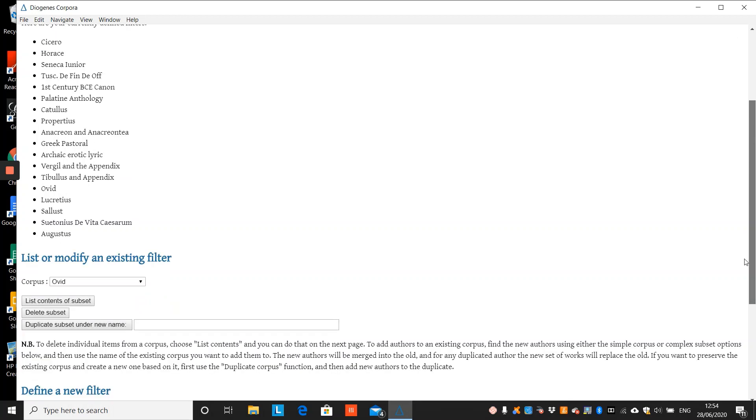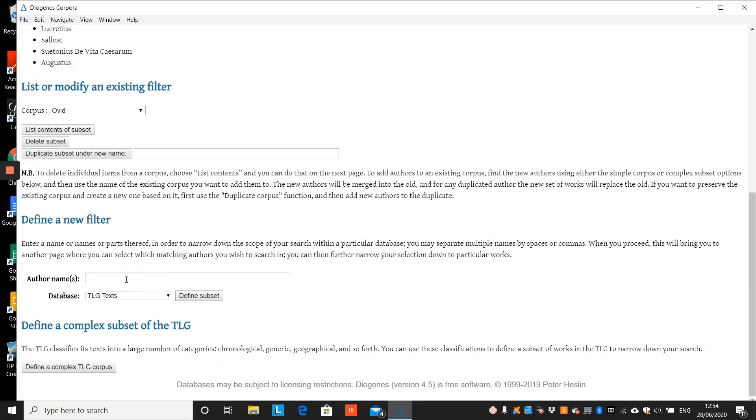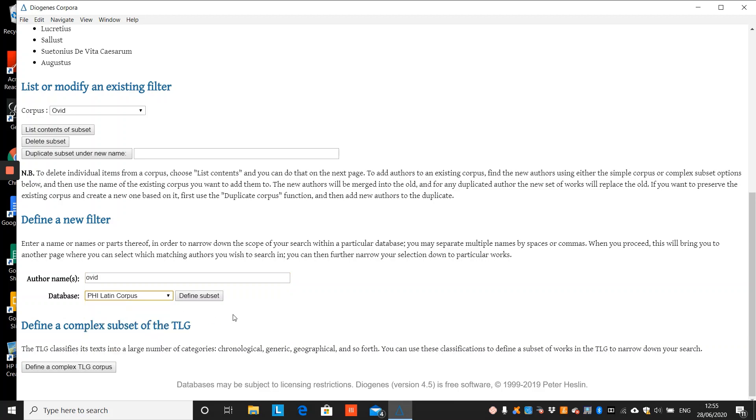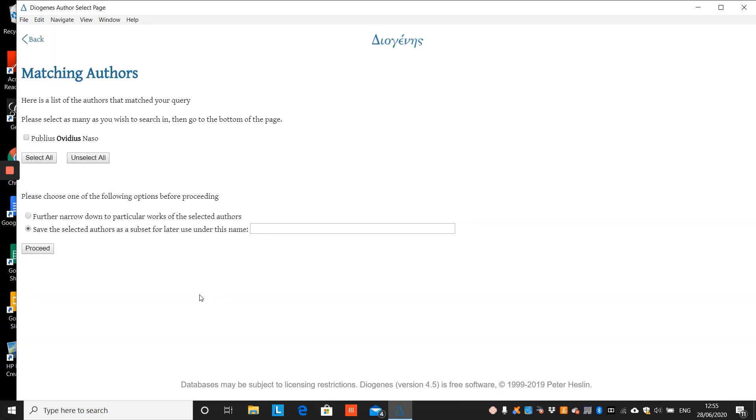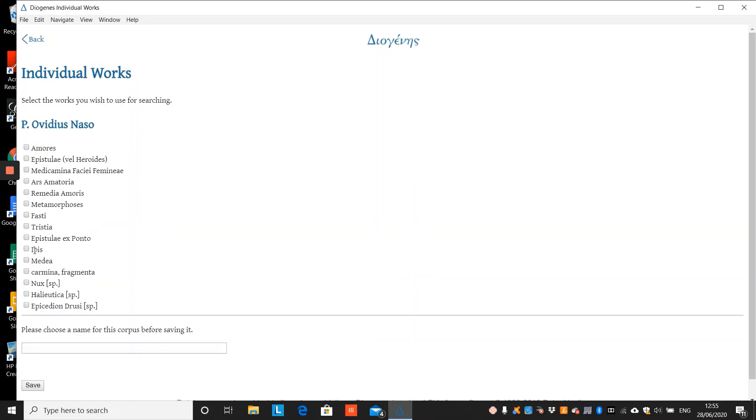Now we want to create a new subset of Ovid's erotic poetry. We input Ovid and then select the PHI corpus. We define this subset and choose the author Ovid. And because we want a small number of his extant texts, we further narrow down to particular works. We then choose the Amores, Heroides, the Medicamina, the Ars Amatoria and the Remedia. We give it a name of Ovid's erotic corpus and save.